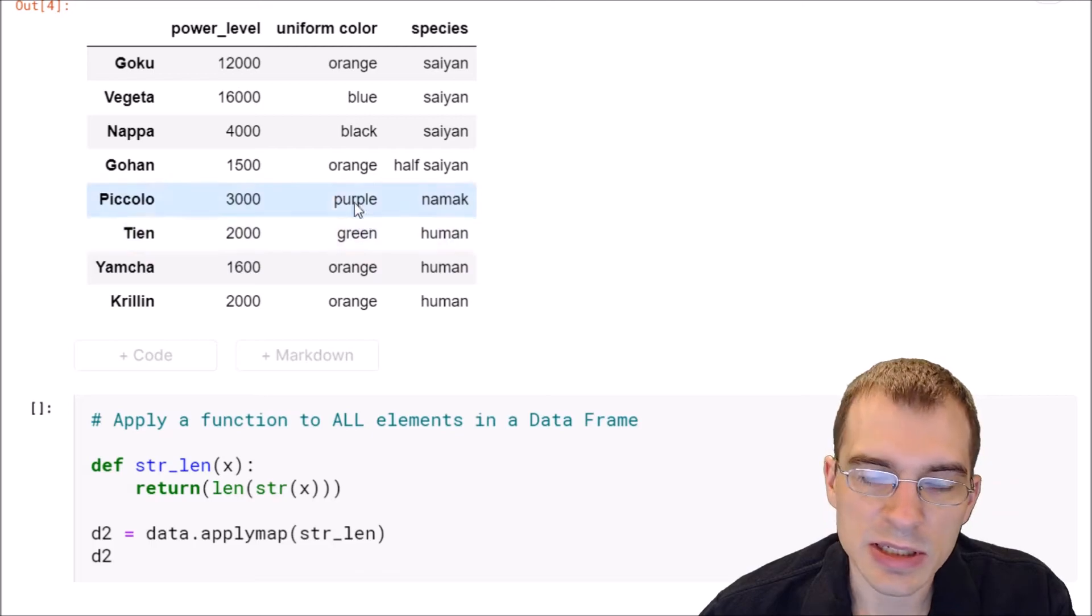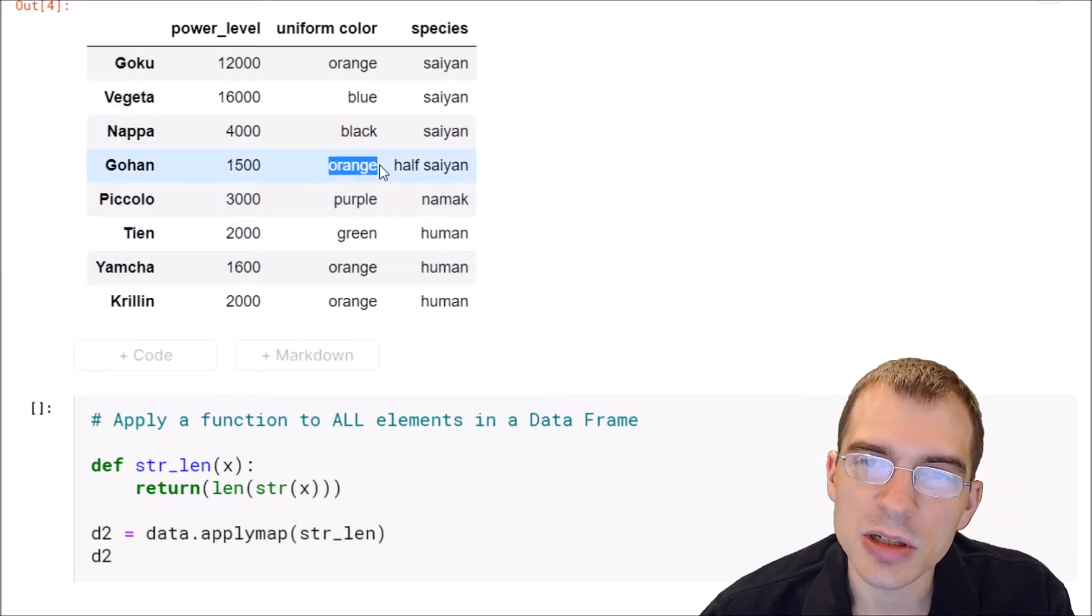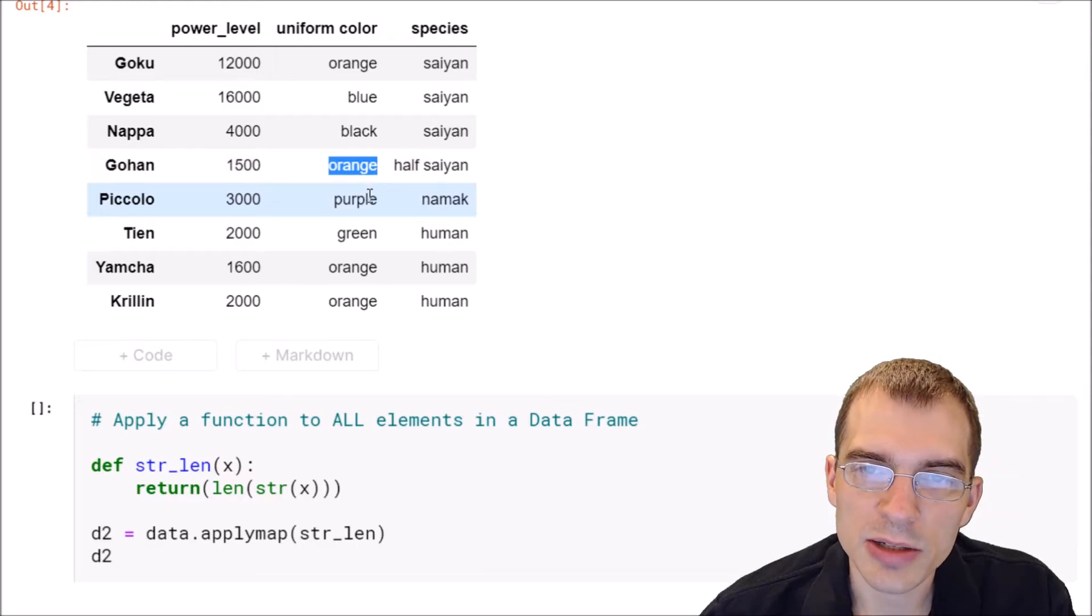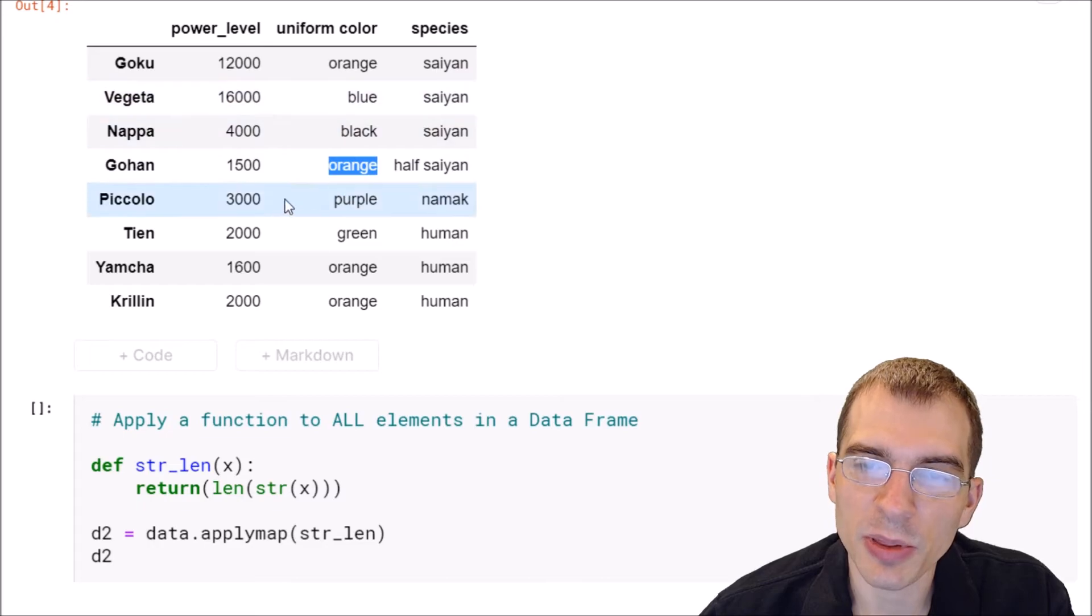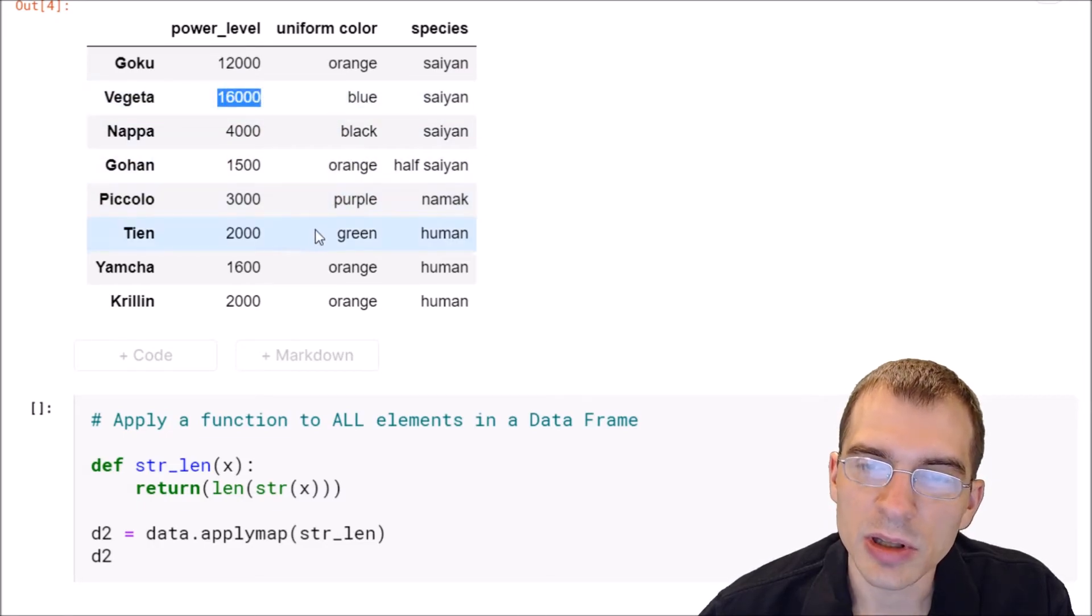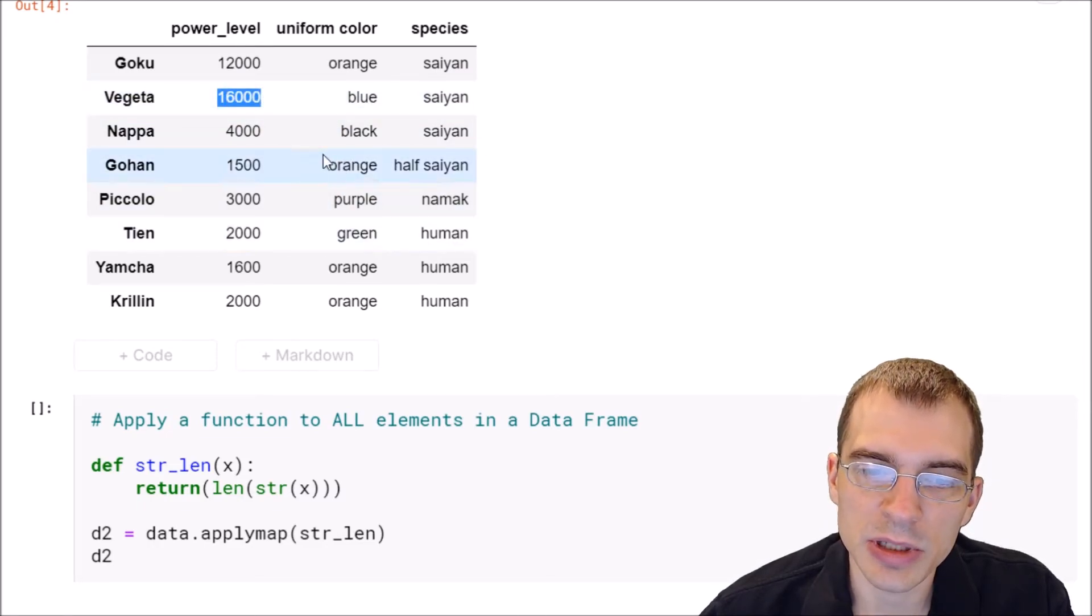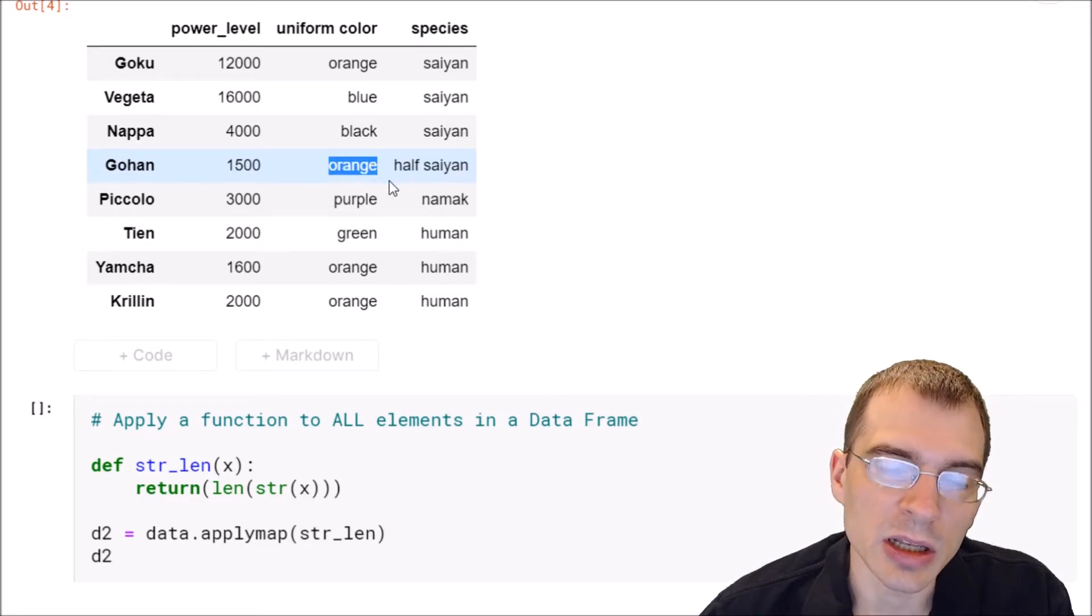For instance, in this case we have some numbers in some columns but we also have some character strings. So if we wanted to pass a function that only works on numbers into applymap, that's going to throw an error because it can apply to this column but these columns are strings so it wouldn't work on that.